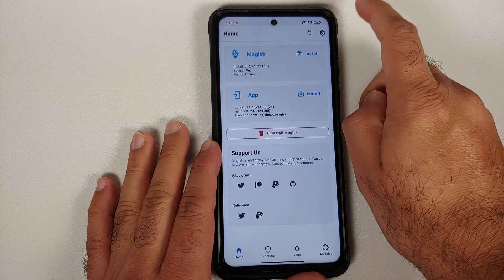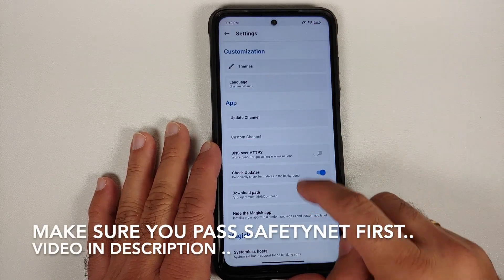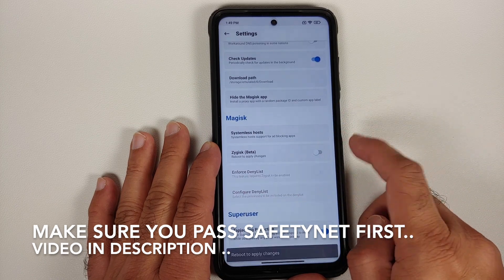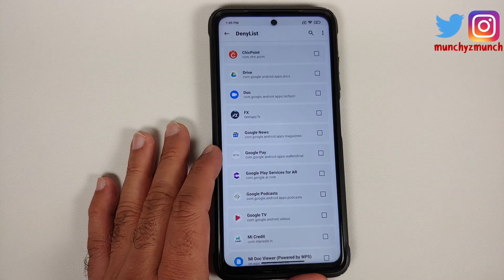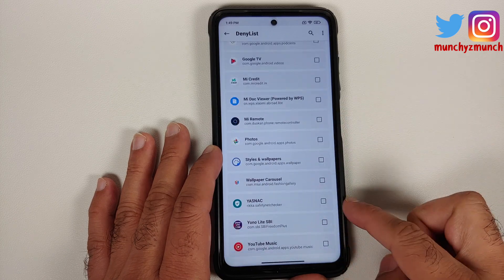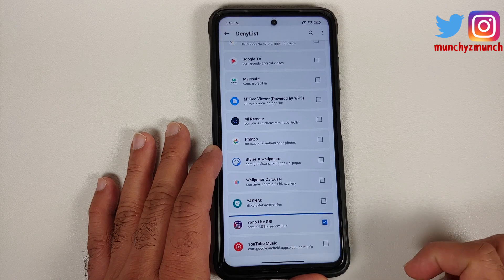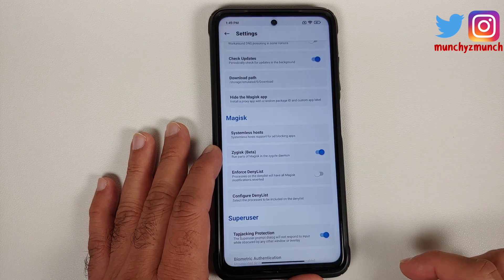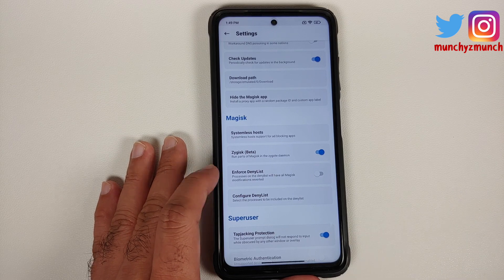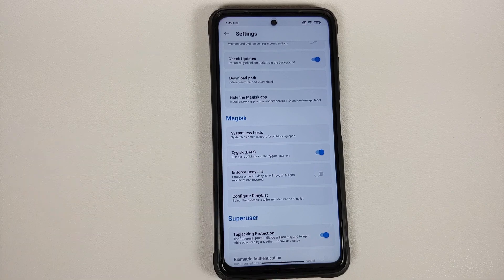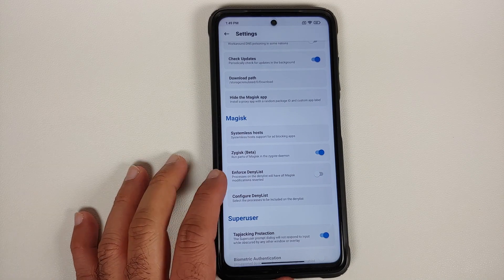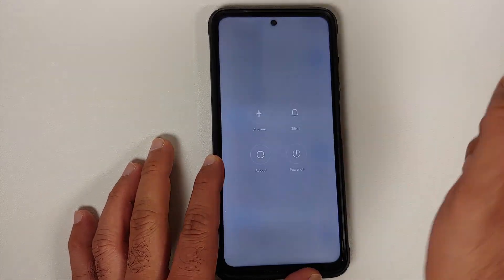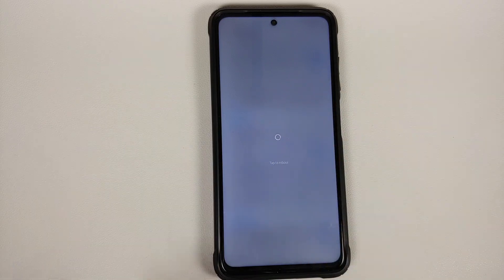On the main page of Magisk, go into Settings and make sure Zygisk is enabled. Then go into Configure Denylist and select the application you want to hide root from — in our case, Yono Lite SBI. Make sure it is checked. Then go back. Important: you do NOT have to enable the toggle to enforce the denylist. Even though Shamiko uses the Configure Denylist, do not enable that toggle. Once done, reboot your device.